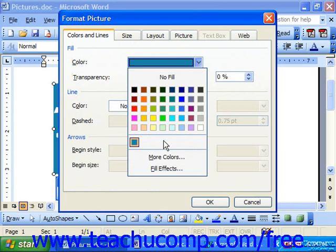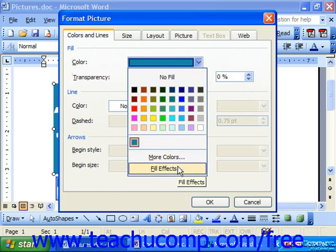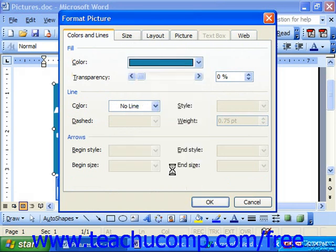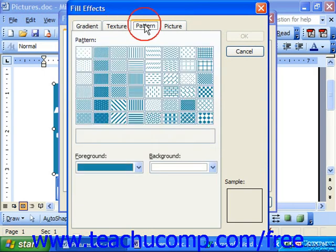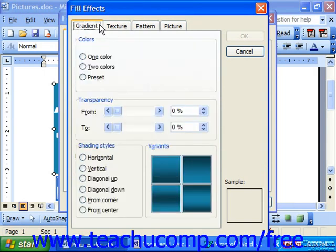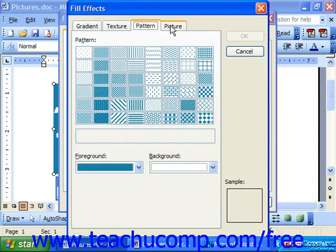Notice that another choice you could make from the Color drop-down in the Fill section of the Colors and Lines tab of the Format Picture dialog box is Fill Effects. If you select that choice, you'll be presented with the Fill Effects dialog box. Fill effects are simply fancier background choices that allow you more customization of the fill color for your selected object. There are four types of fill effects: gradients, textures, patterns, and pictures.